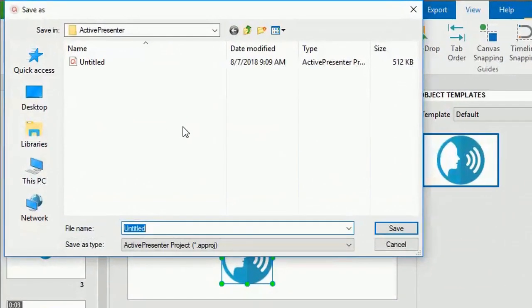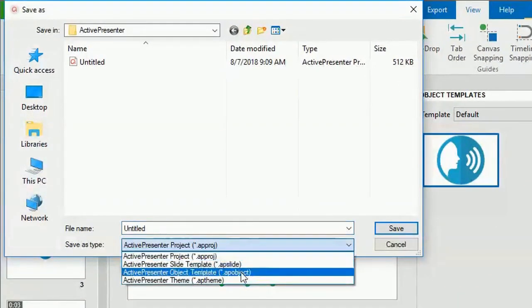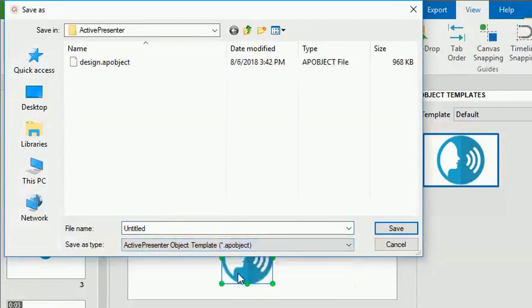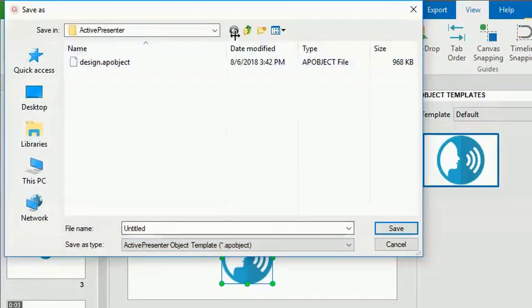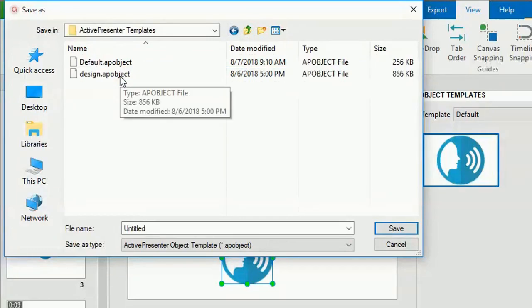Next, select ActivePresenter object template from the Save As type list. Then, save the file in the ActivePresenter templates document folder.